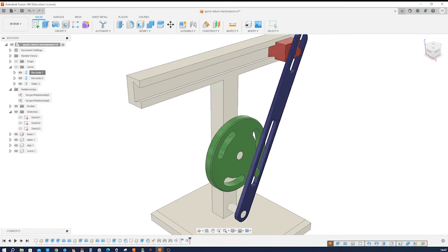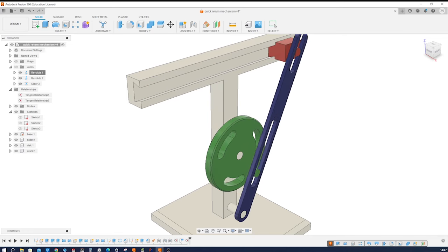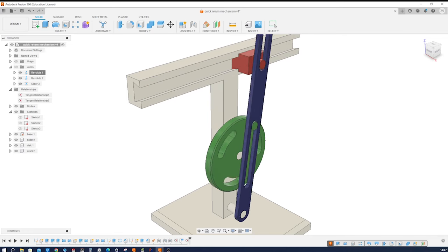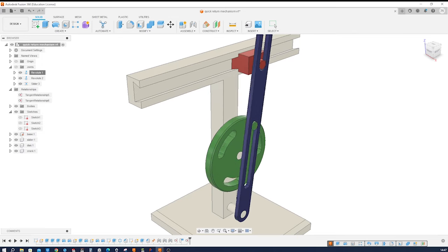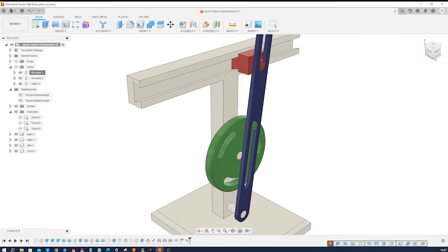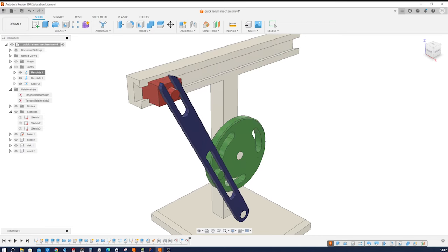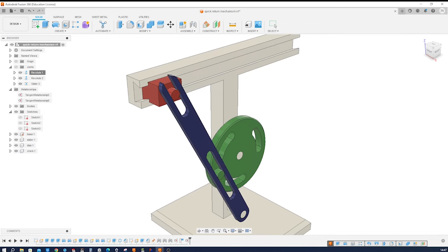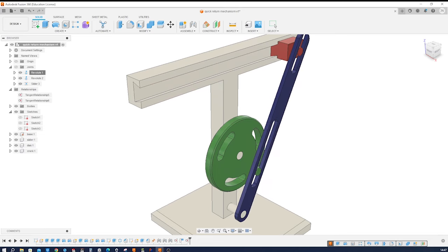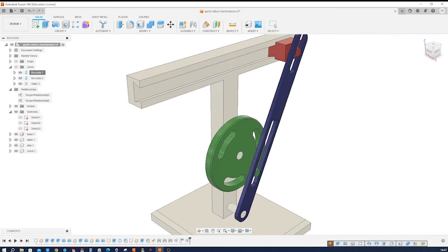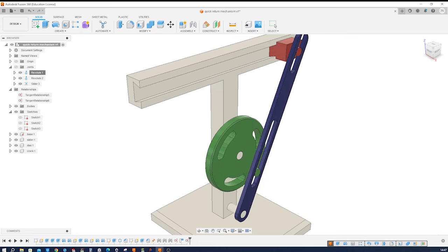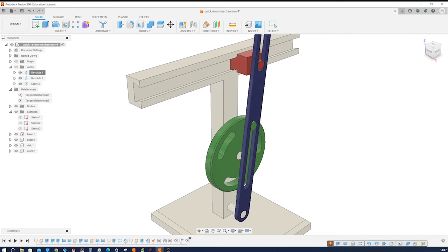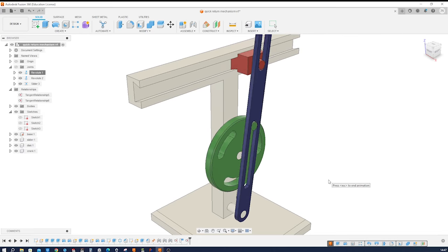The quick return mechanism is a mechanism commonly found in machines like shapers and mechanical presses. It converts rotary motion into reciprocating motion with varying speeds, allowing for efficient cutting or shaping operations. In this video I'll guide you step by step through the process of modeling the quick return mechanism, unlocking its secrets along the way.